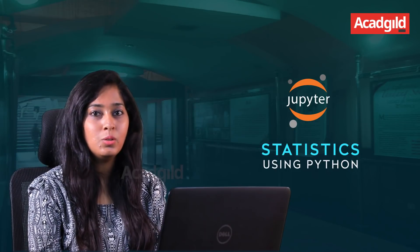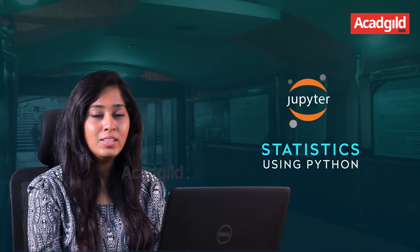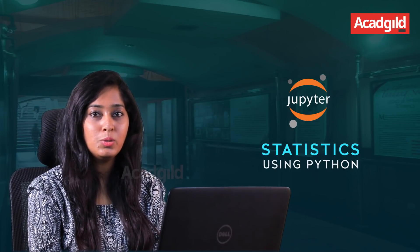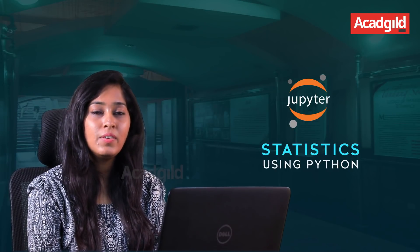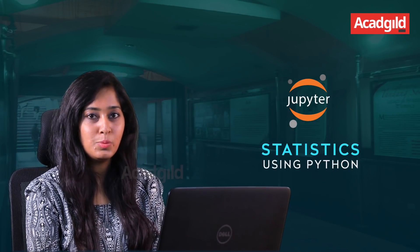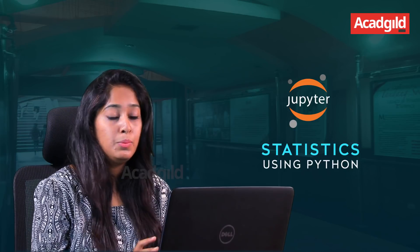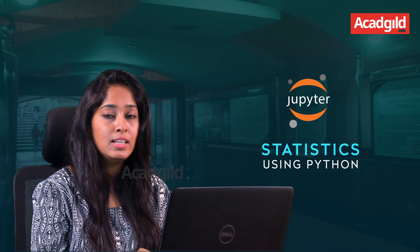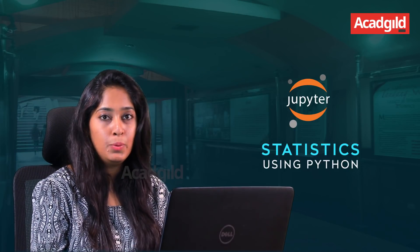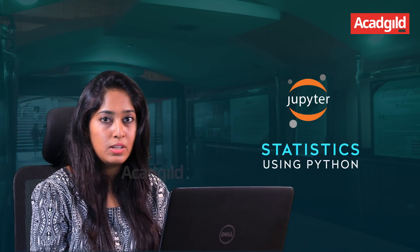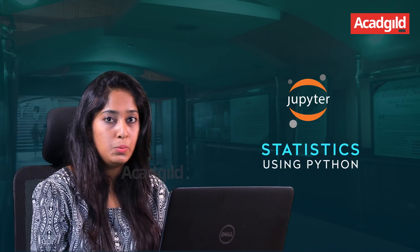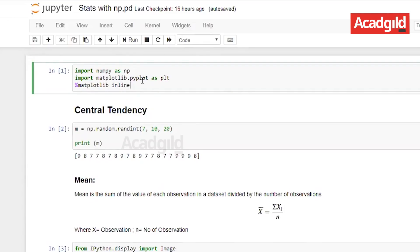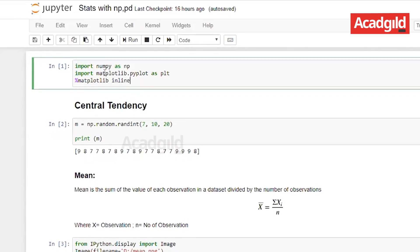Please open the Jupyter notebook. If you haven't installed Jupyter notebook please find the link in the description box. Before we start with the central tendency let's import a couple of libraries in our Jupyter notebook. First we will import numpy as np, matplotlib.pyplot as plt, matplotlib inline for visualization in the notebook.